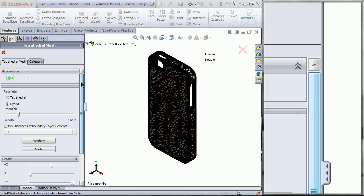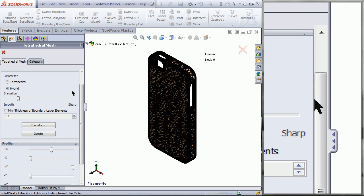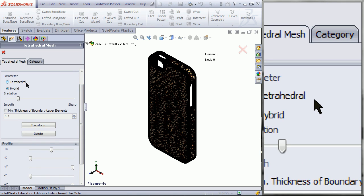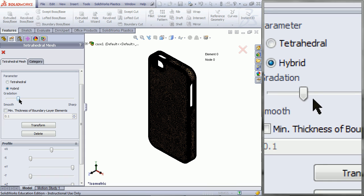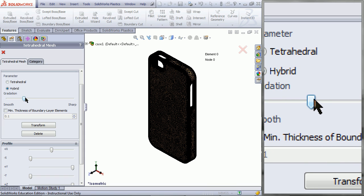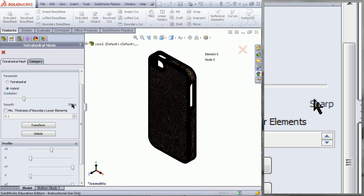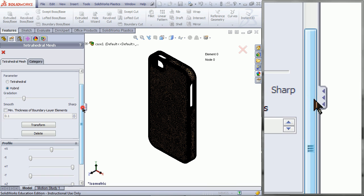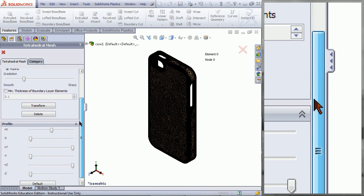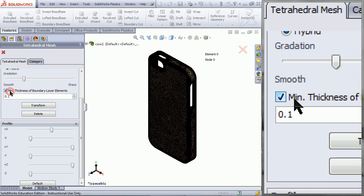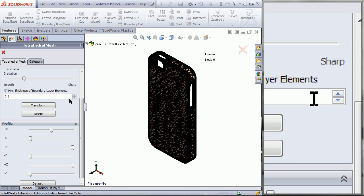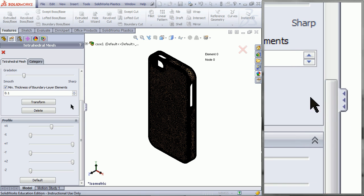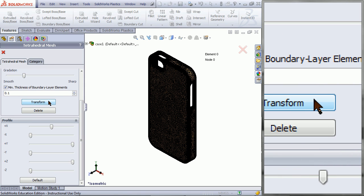For the parameters, choose Hybrid for the best results. You can also slide the gradation slider along. Check the box for the minimum thickness of boundary layer elements, and then click on Transform.